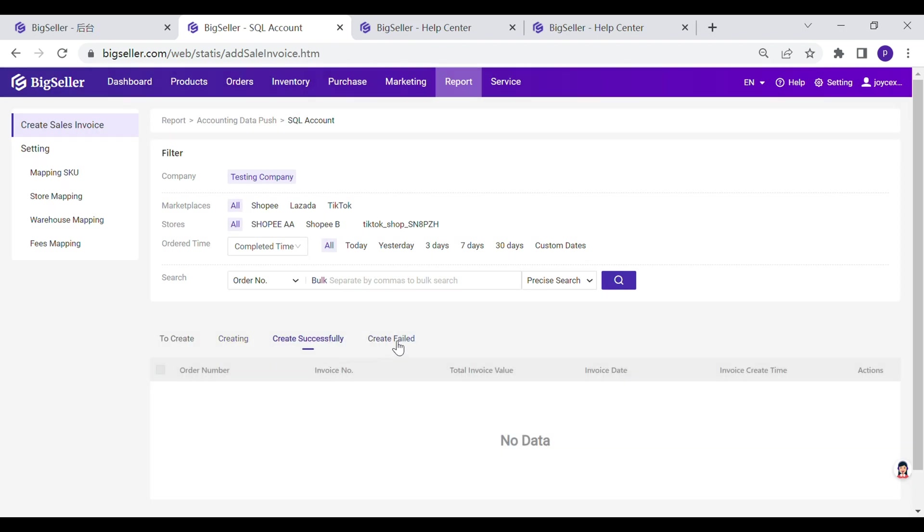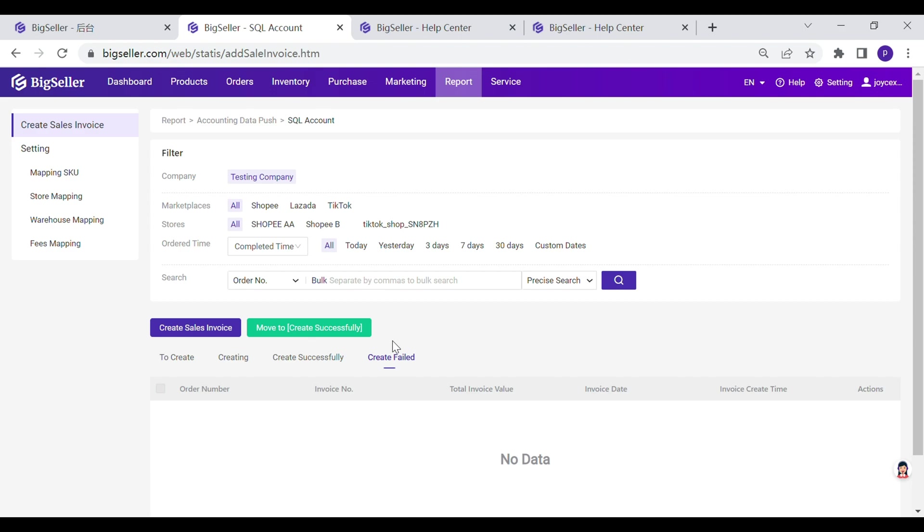When invoice is done or failed, it will move to create successfully or create failed. You can create sales invoice again here. If successful, the invoice will move to create successfully automatically.